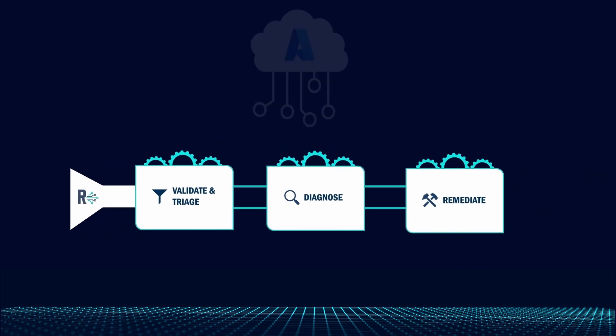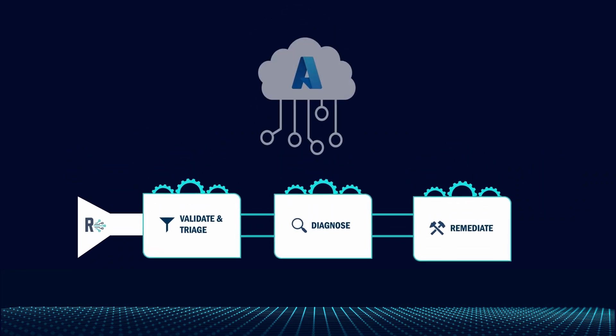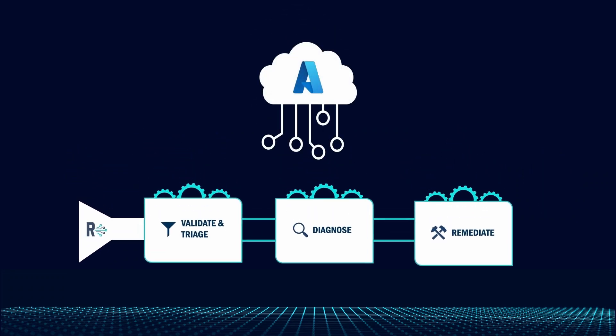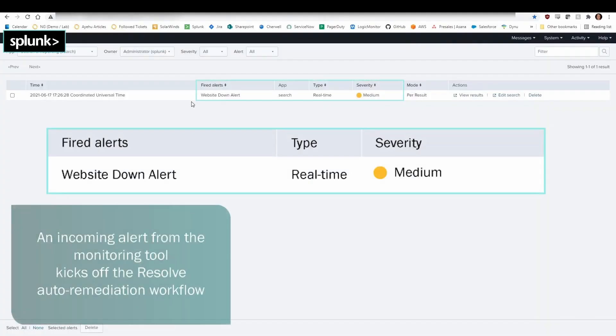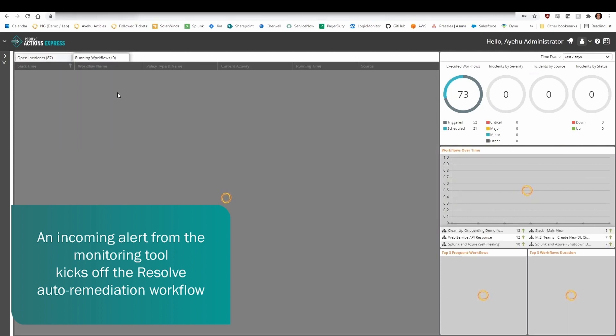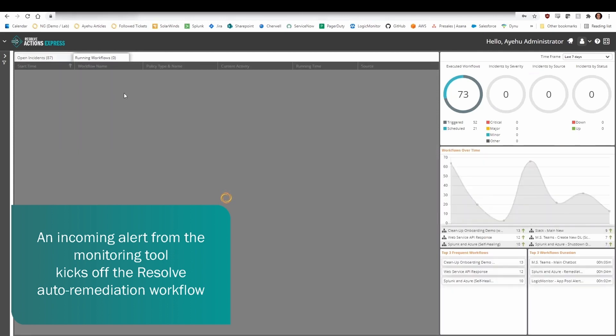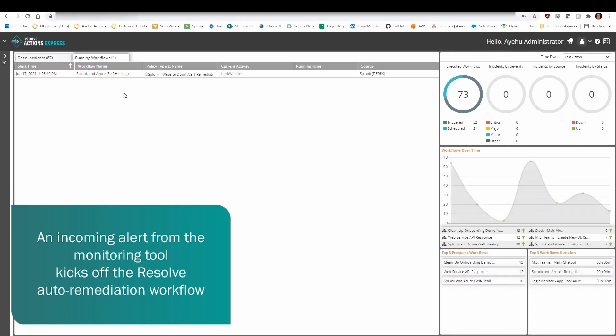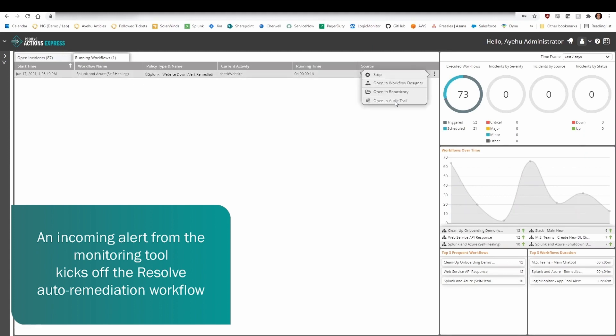Let's look at an automated workflow triggered by a monitoring alert for an application running on Azure. An alert from the monitoring tool, in this case Splunk, shows that the website is down. The alert kicks off Resolve into action immediately.